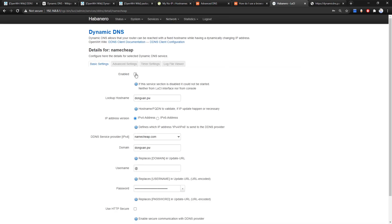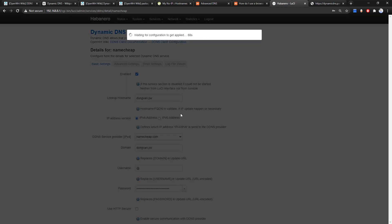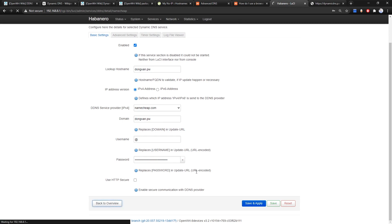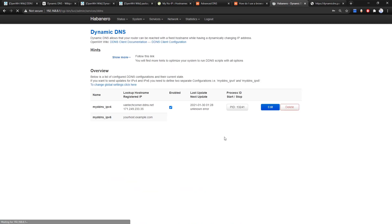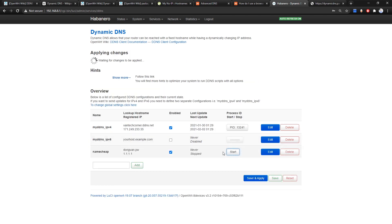We haven't enabled it yet, so click on that and save the changes one more time. Back at the Overview section, it detects the IP address is currently 1.1.1.1 — click the Start button.